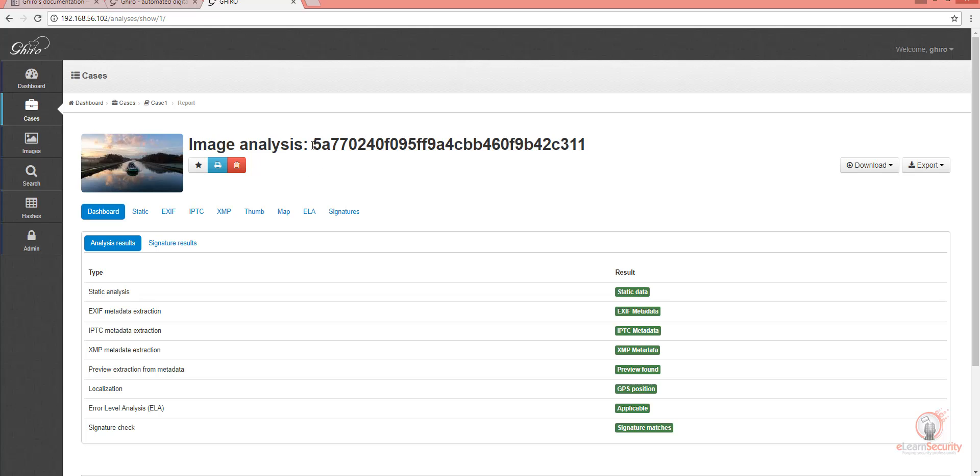As we can see here, there is a hash value that seems to be used as an identifier of the image. We can also see each type of analysis done, and its results are on the right in green.